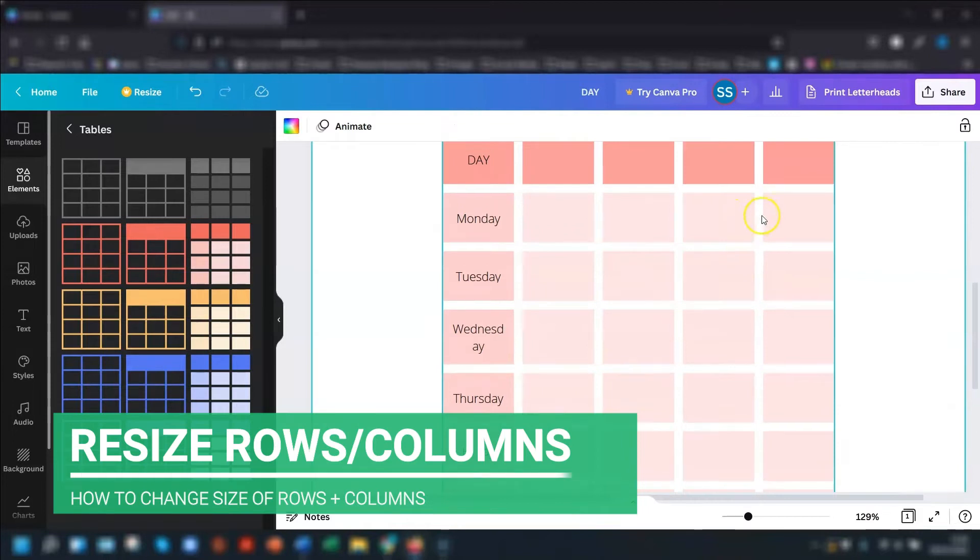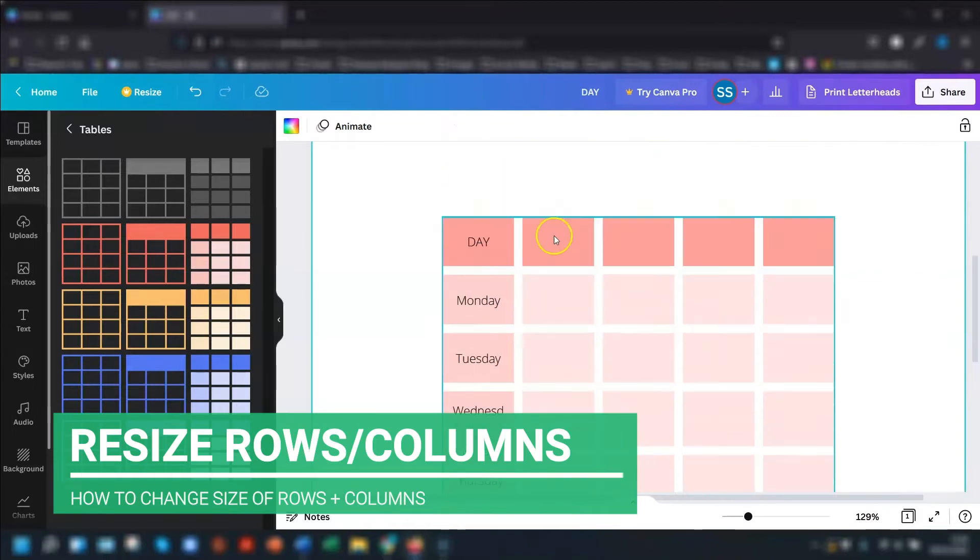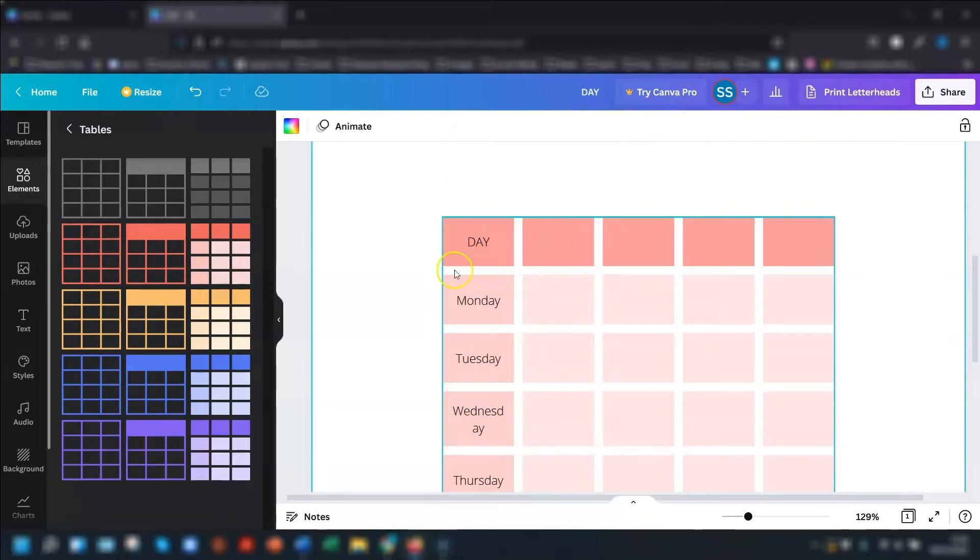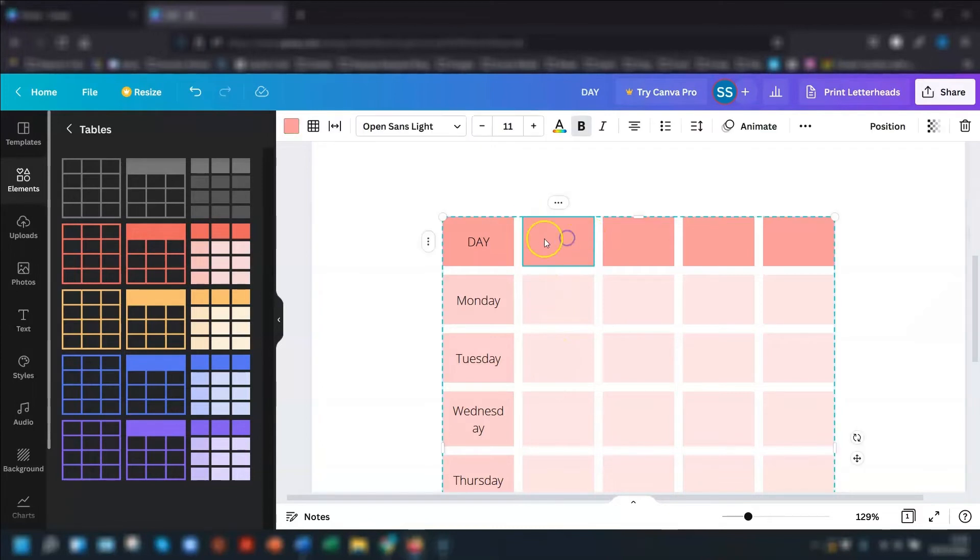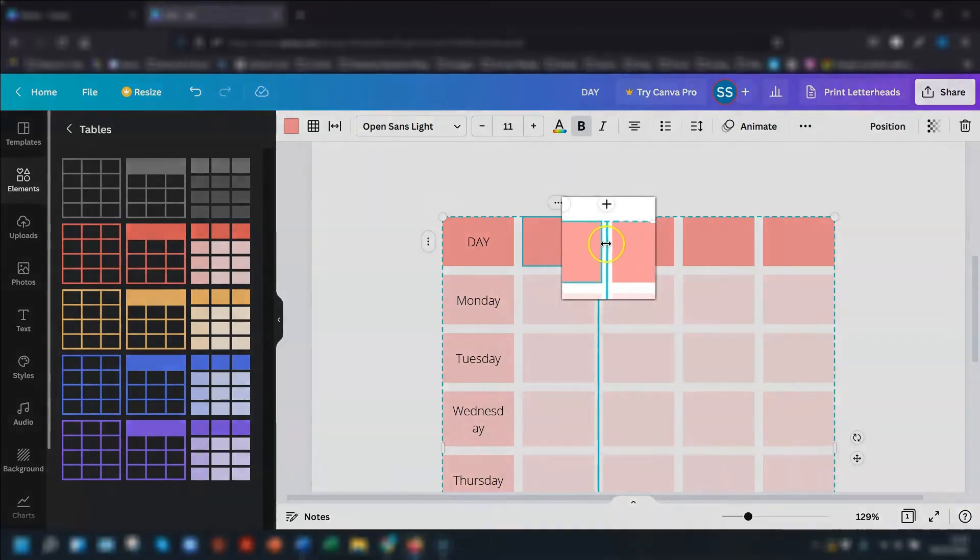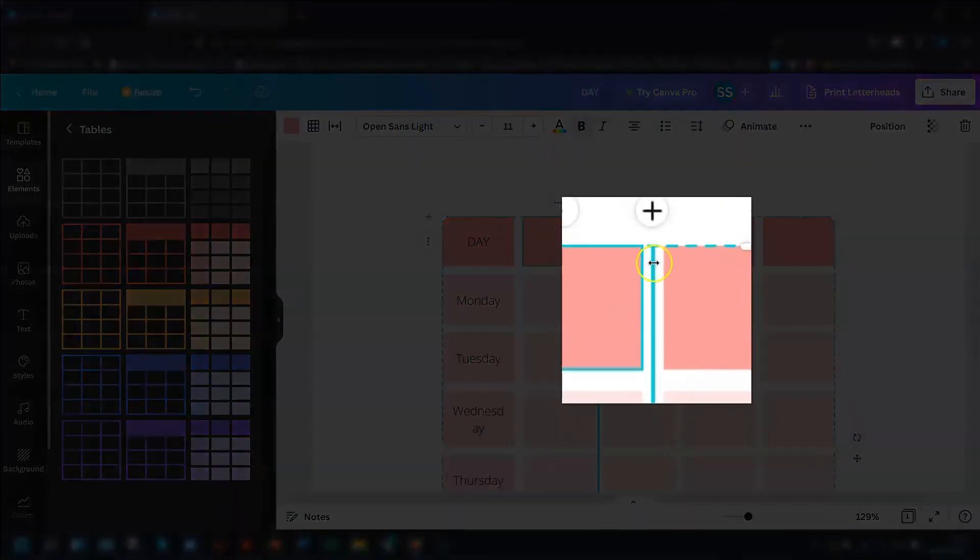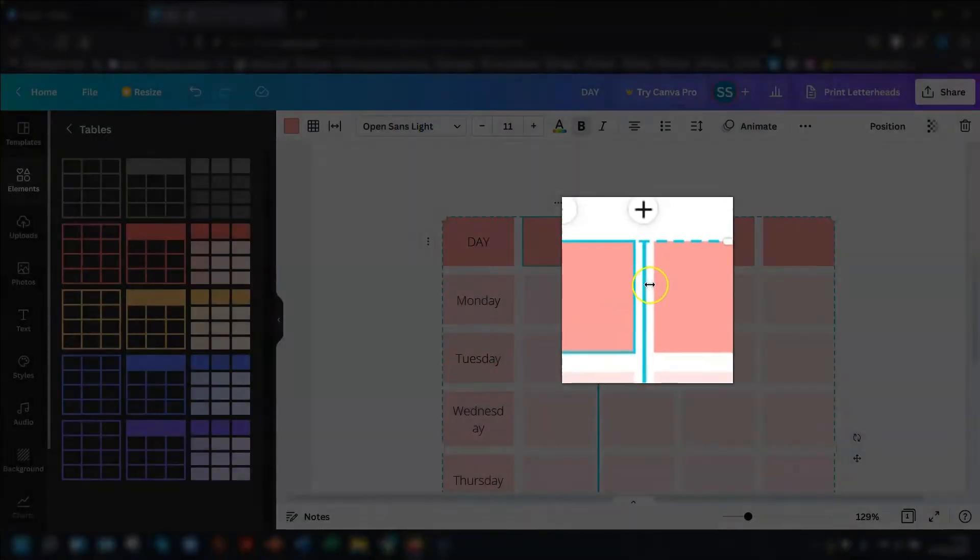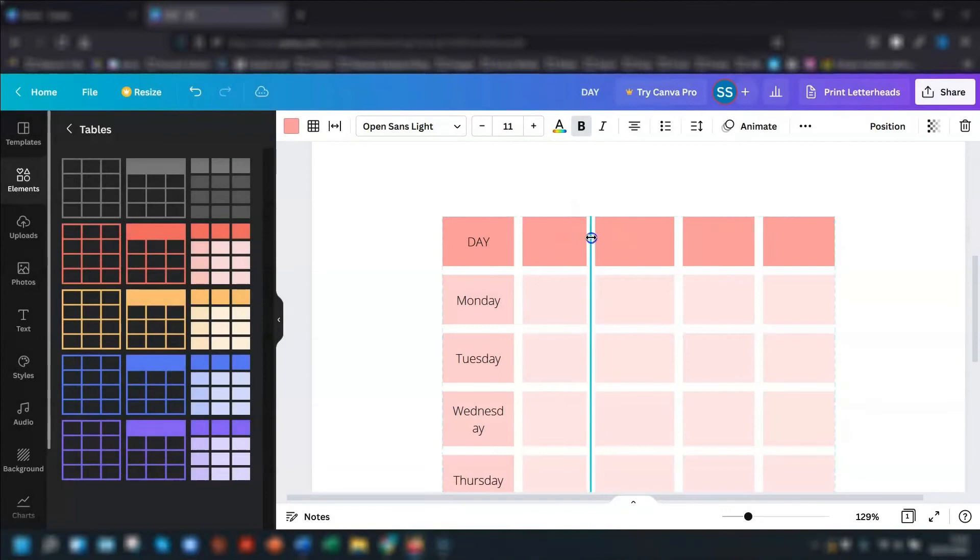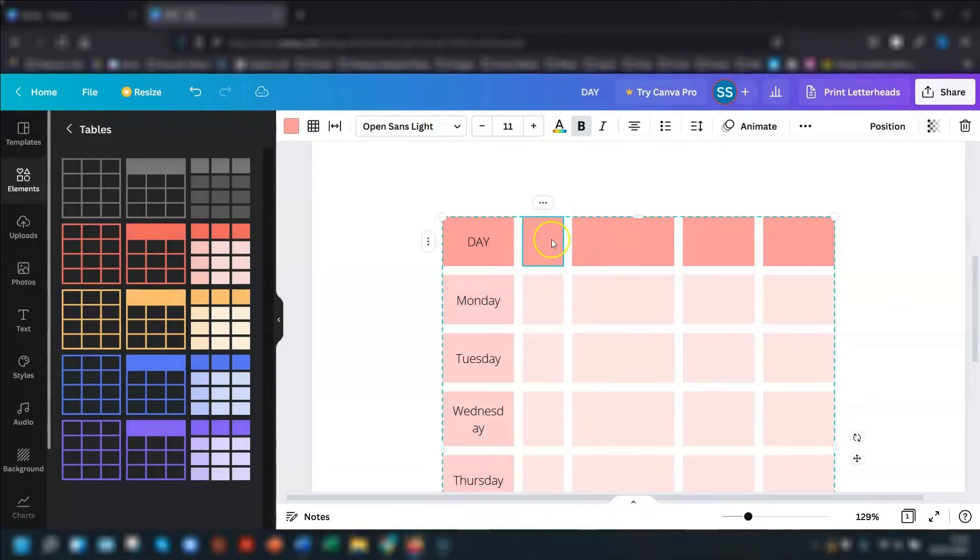So if you want to resize any of the cells, so let's say for example, we want this column, the second column, we want it all resizing. If you actually click and hover between the two cells here, you can see there's a blue line appears and the cursor goes to a double ended arrow. And all you need to do is click and drag, and that will resize that particular column.